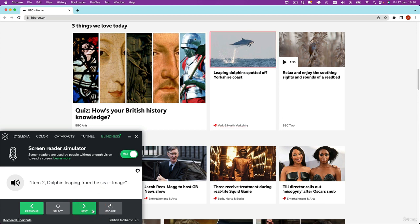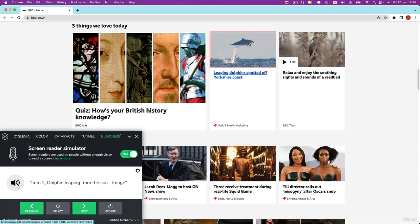Item 2. Dolphin leaping from the sea image. So where is it getting this description from?